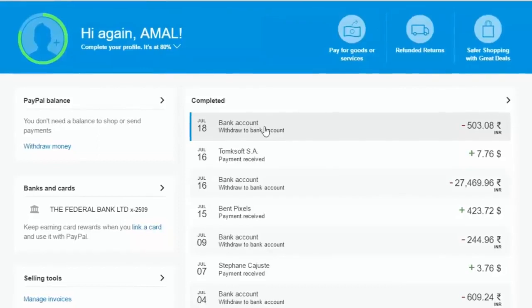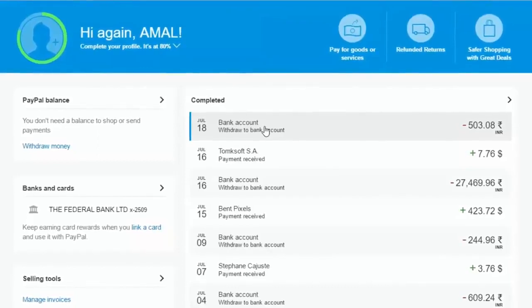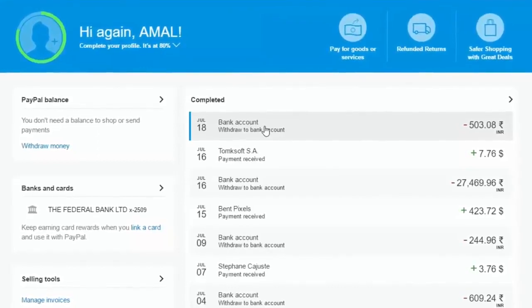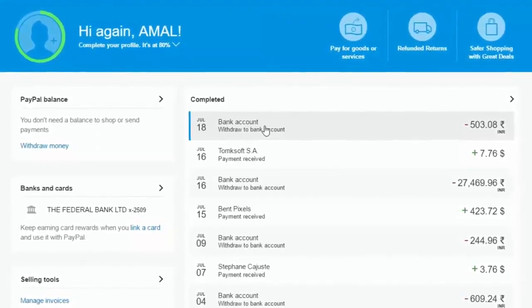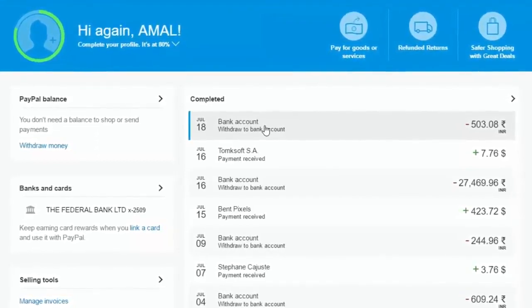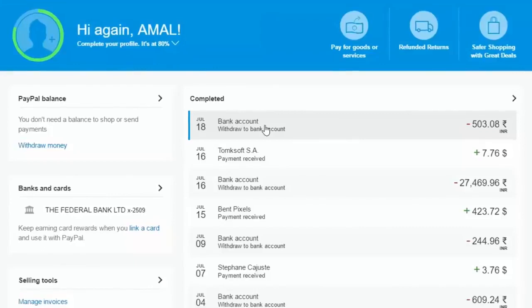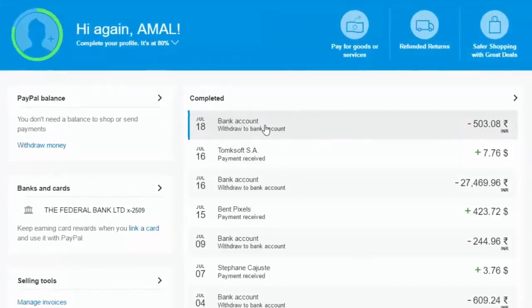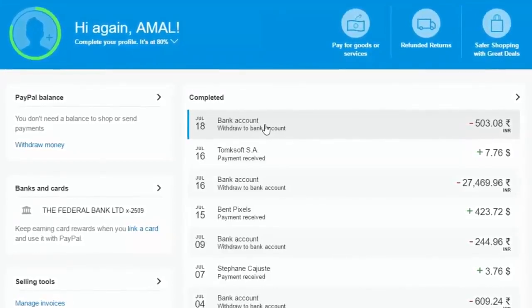But according to my experience, the payment will never be delayed more than 3 to 4 days — it will reach your local bank account on time.